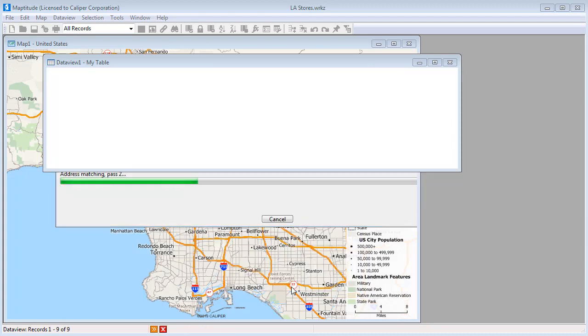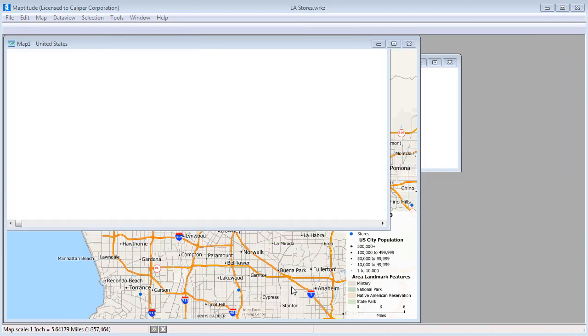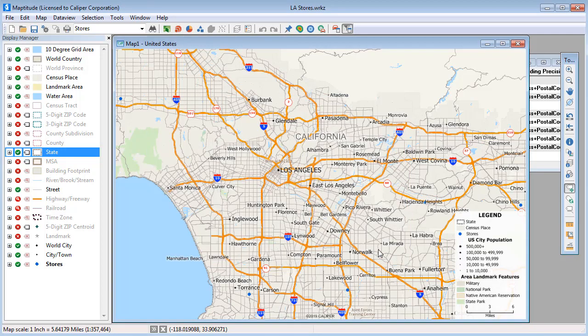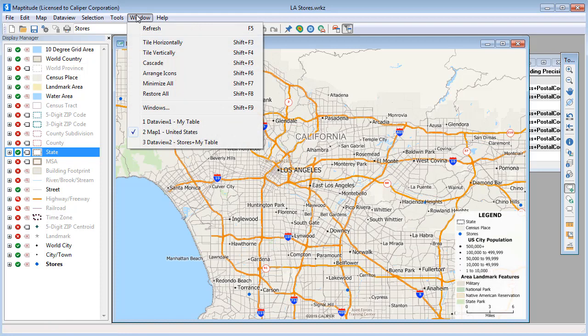Maptitude locates the features on the map and reports how many records were located. Maptitude also opens a data view for the new layer.